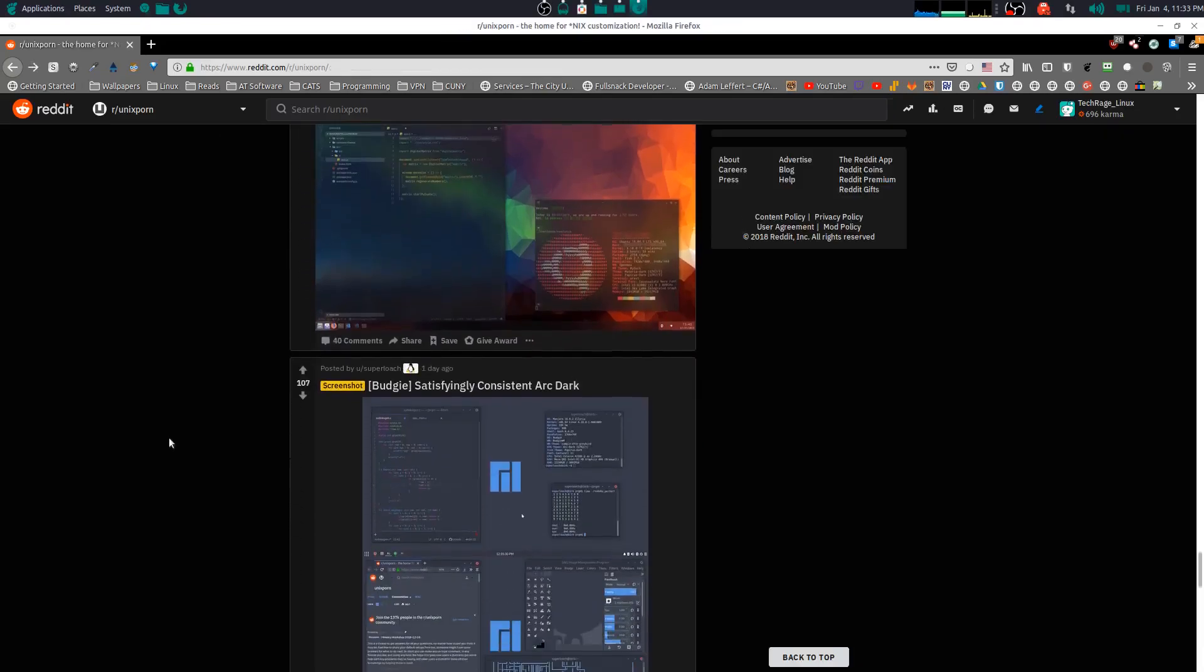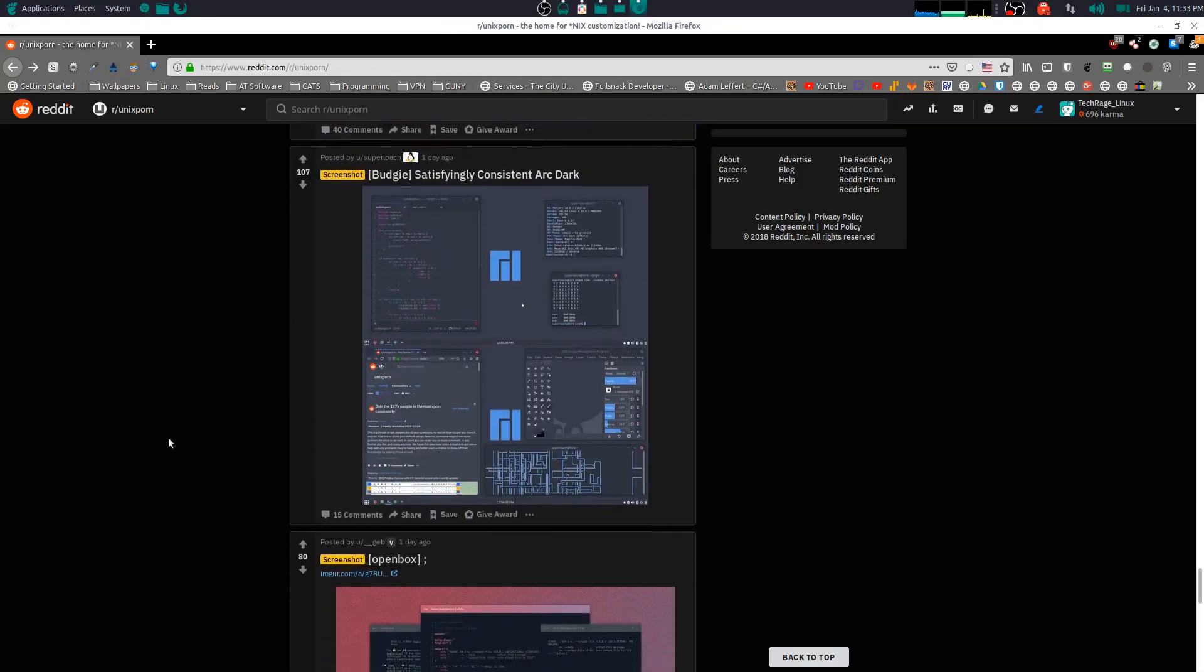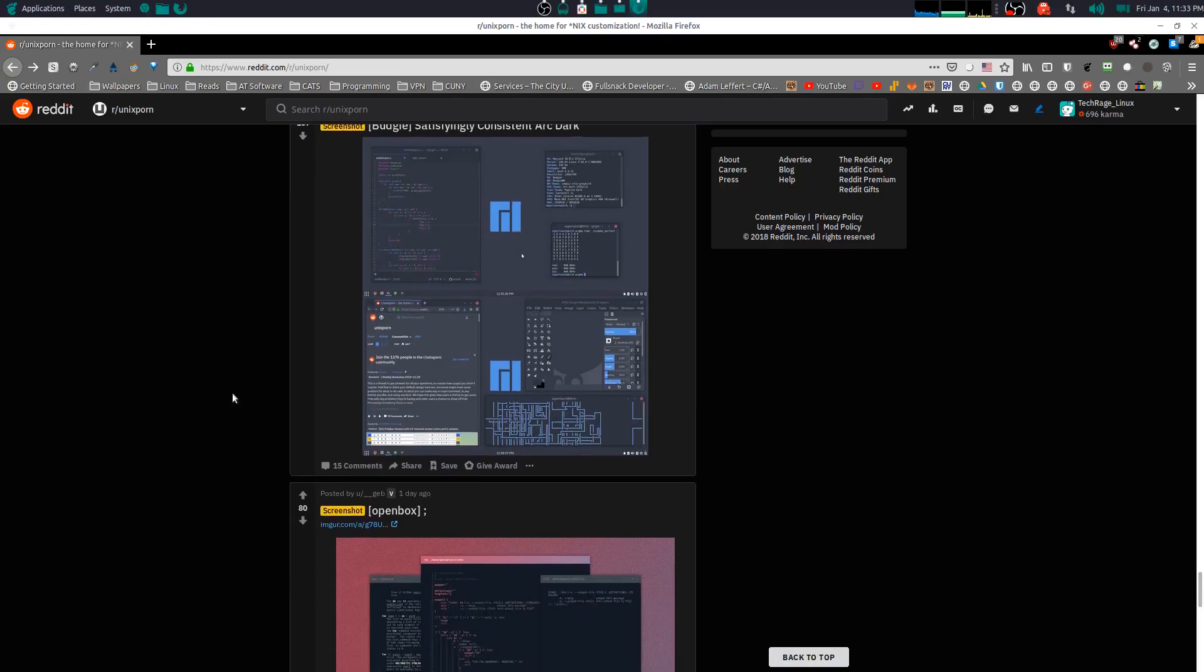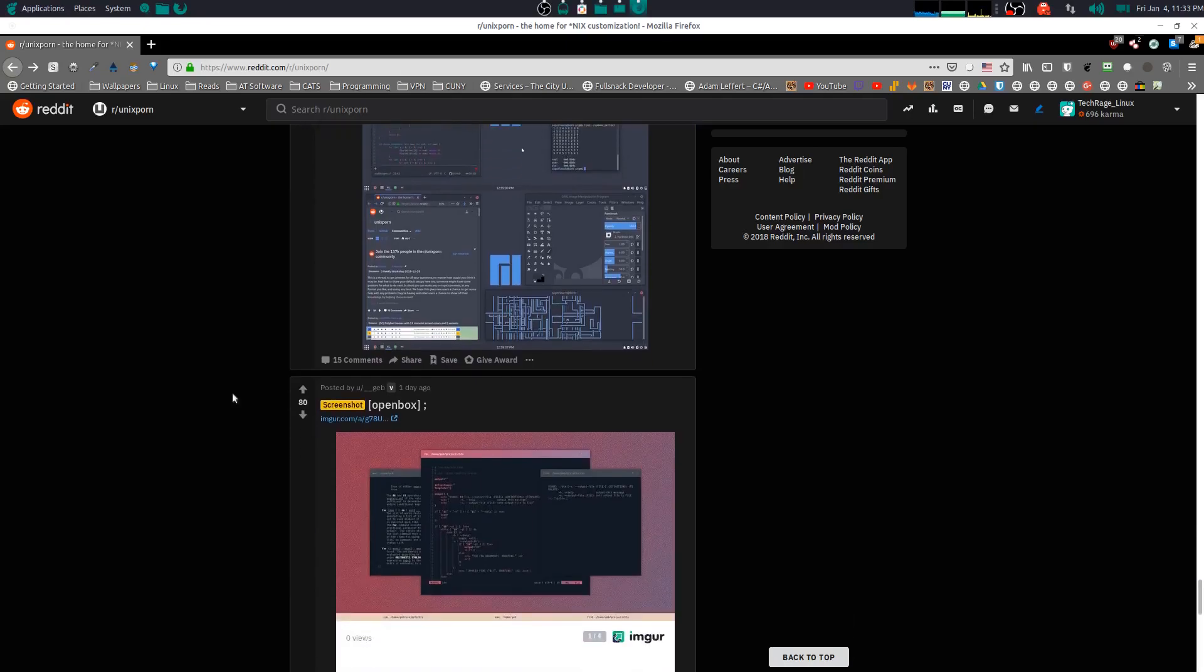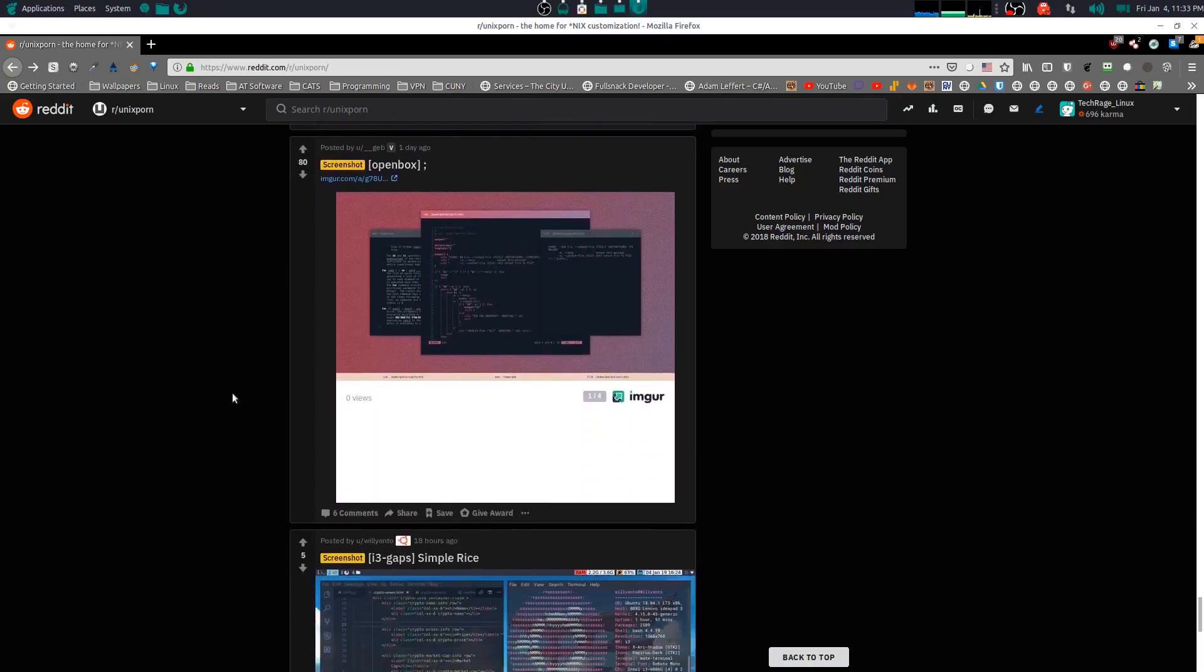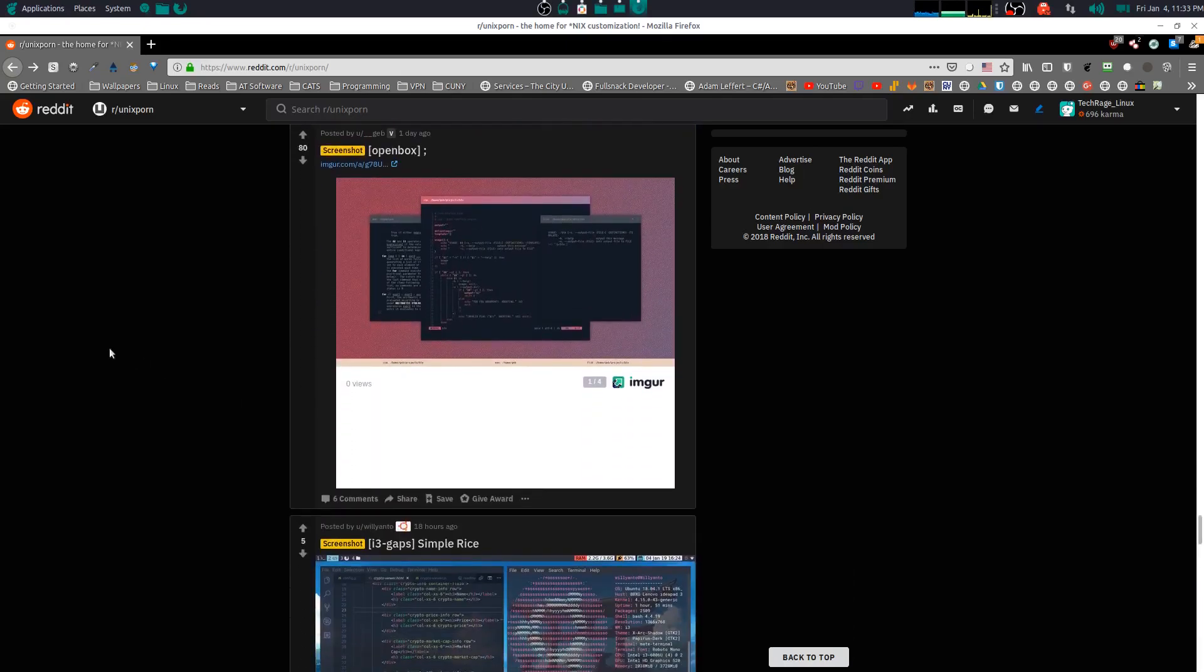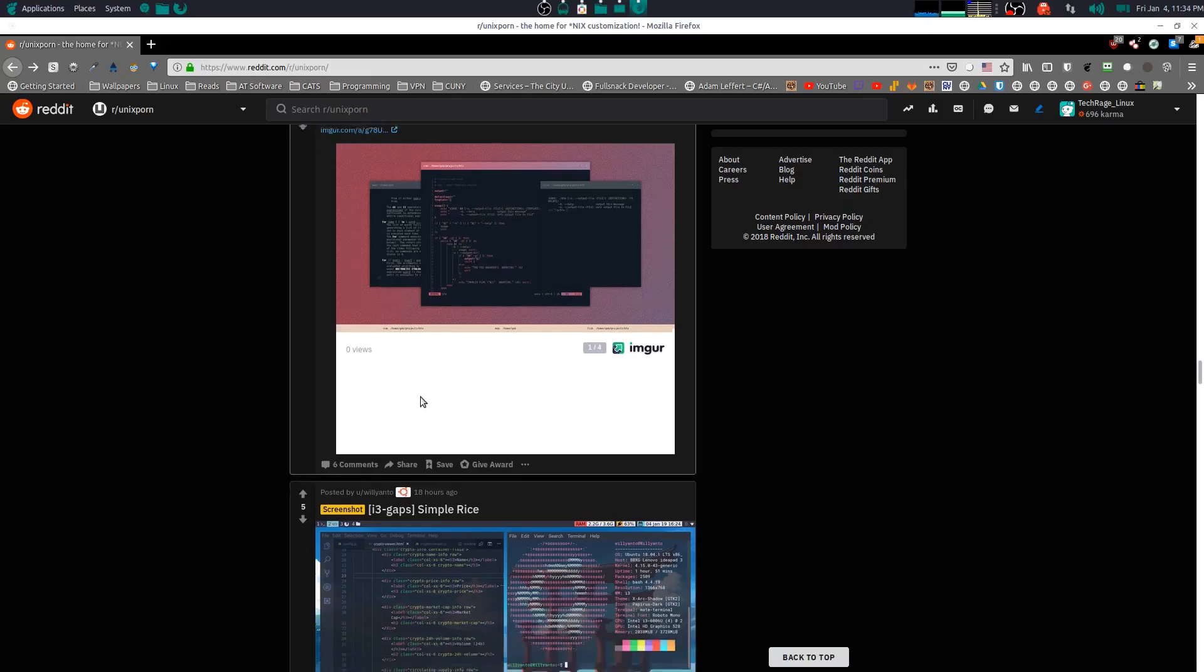The configurations - stuff like this are endless, and you can't do this on Windows, which really sucks. Even if you can, I know that you could use like Rain Meter and other stuff too to change it up.